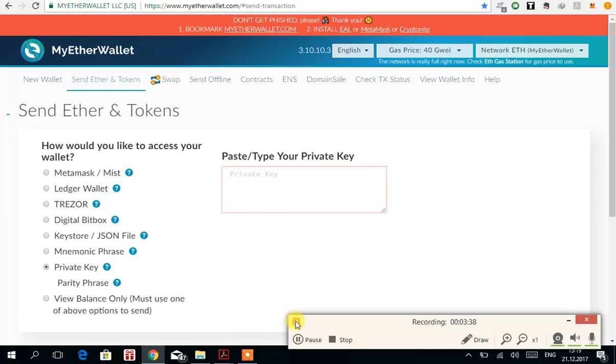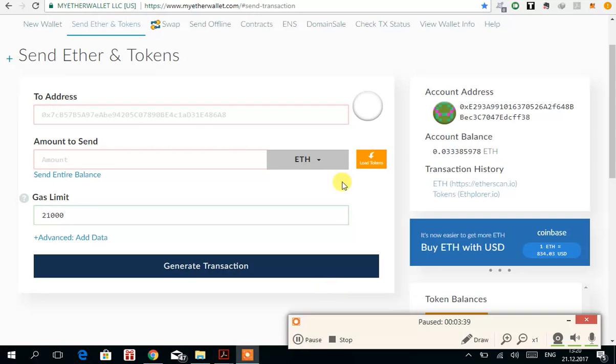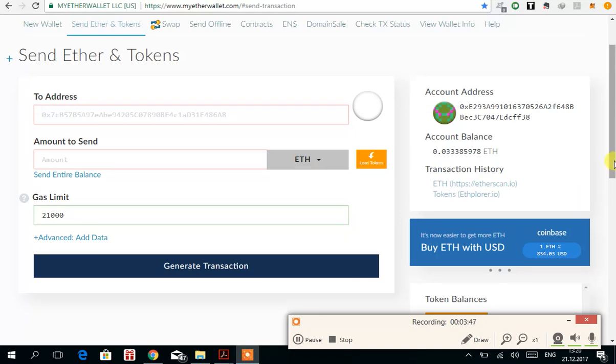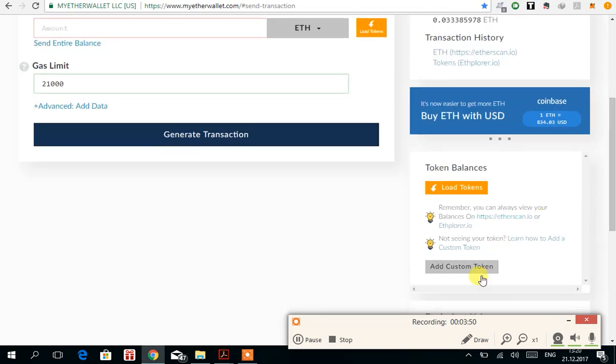I'm practically using my EtherDelta account on MyEtherWallet by entering its private key. Now all I have to do is add token, add custom token.